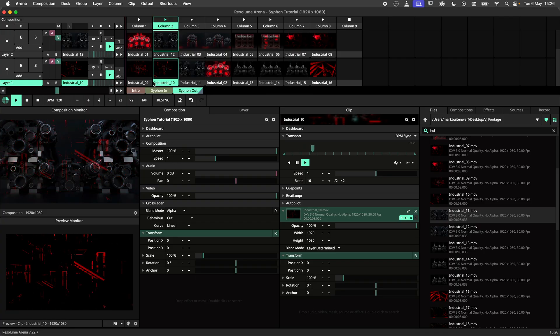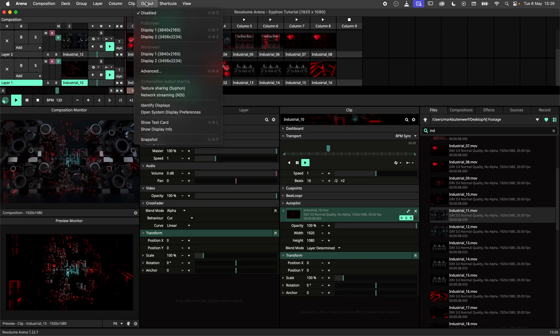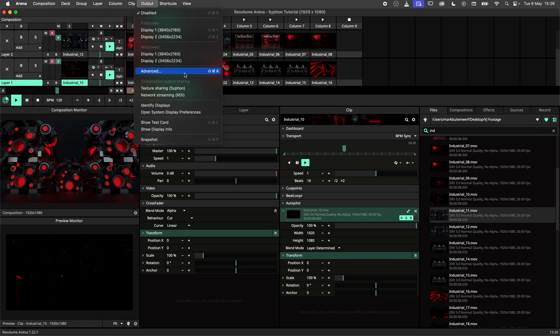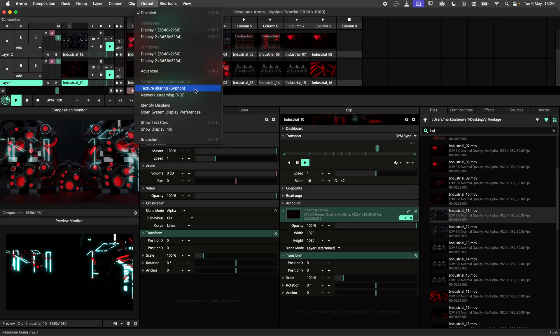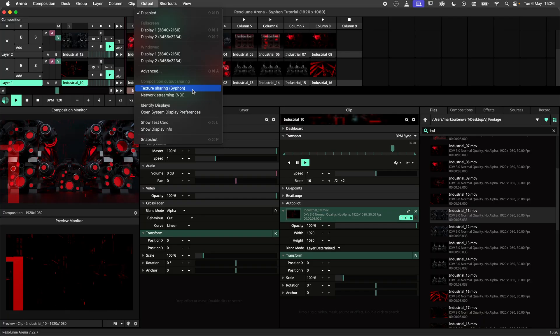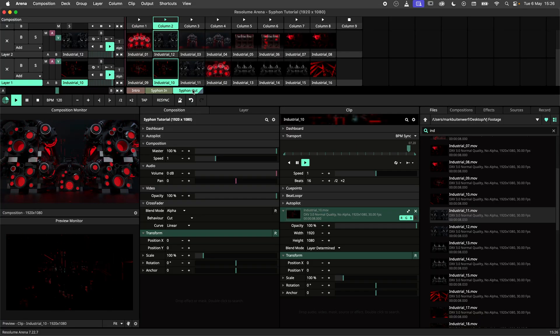In Arena, navigate to the Output menu. Under Composition Output Sharing, select Texture Sharing, Siphon.